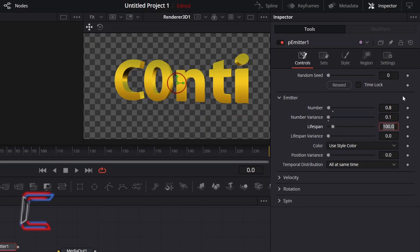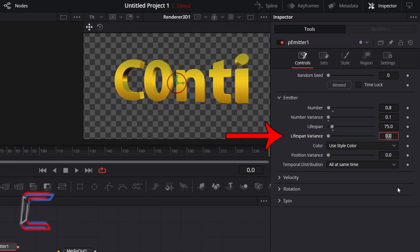To ensure that the particles don't float too far away from the text, I will decrement lifespan to 75. And again for variation purposes, so that some particles fade out quicker than others, I will increment lifespan variance to 10.